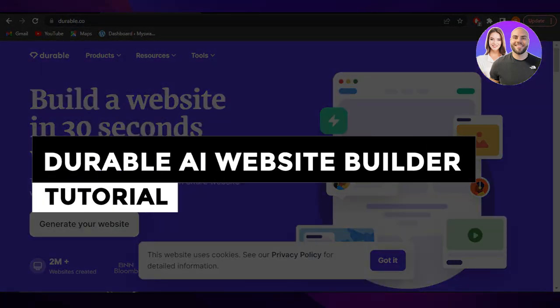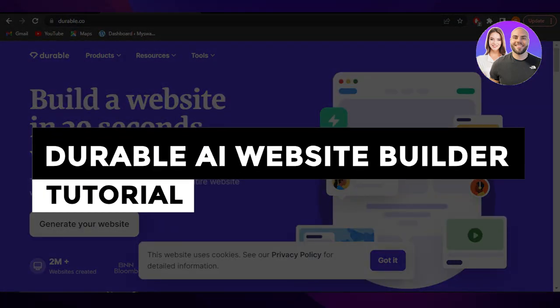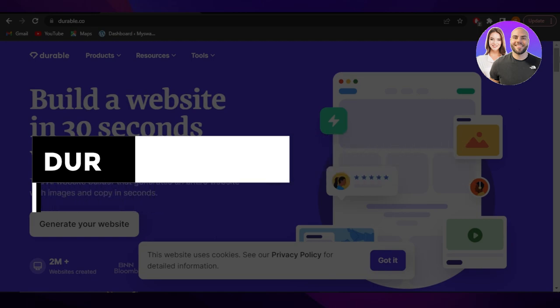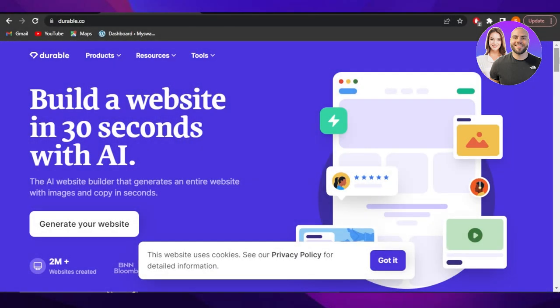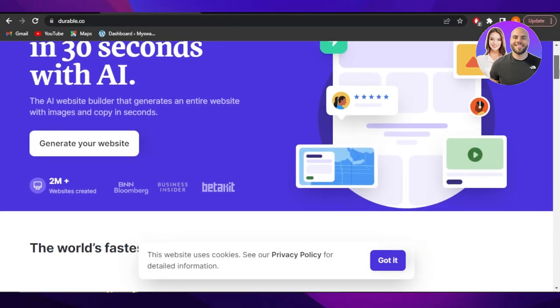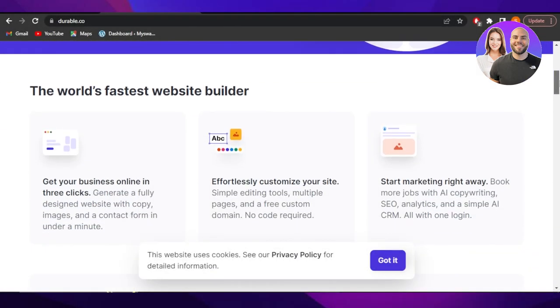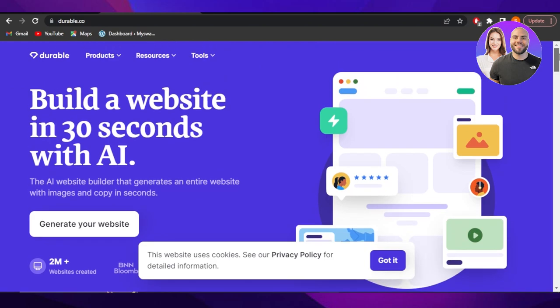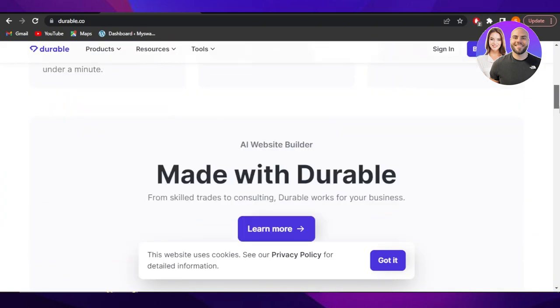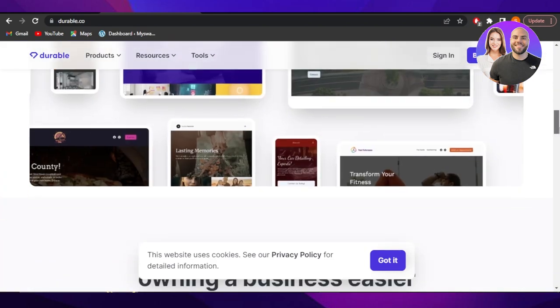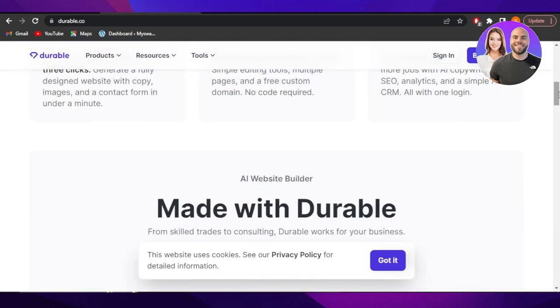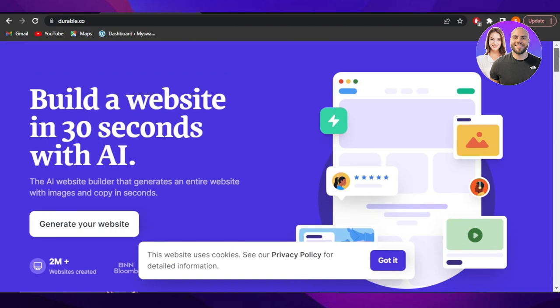Durable AI website builder tutorial for beginners. Hey guys, welcome back. In this video, I'm giving you a tutorial on Durable, how to create a website easily and the fast way. So let's get into it.